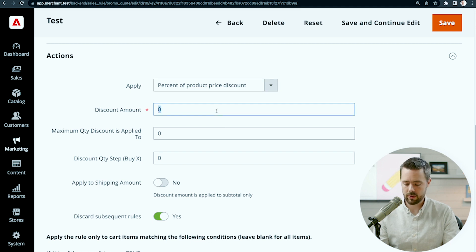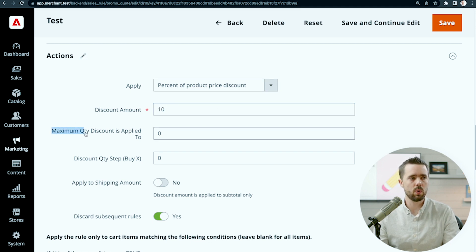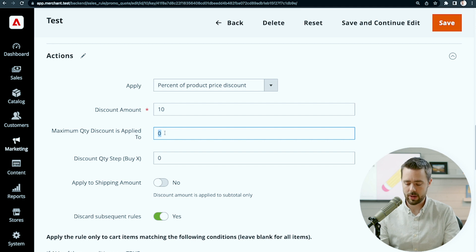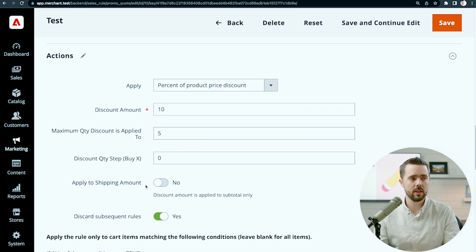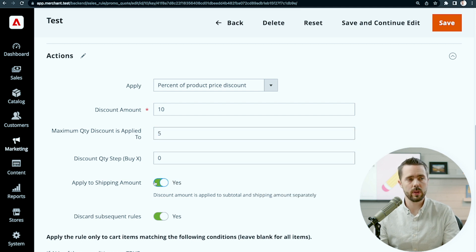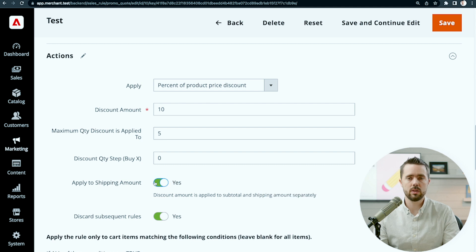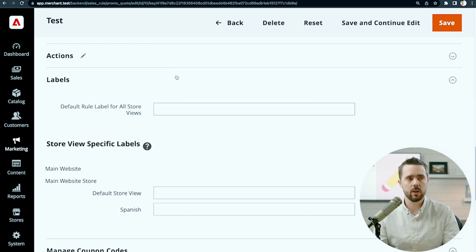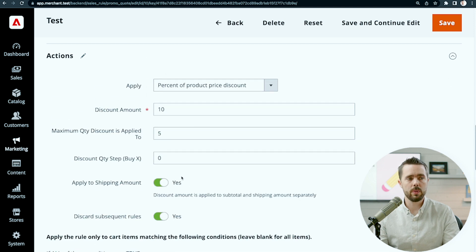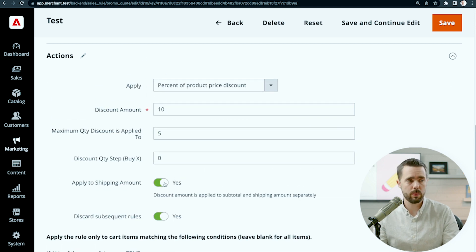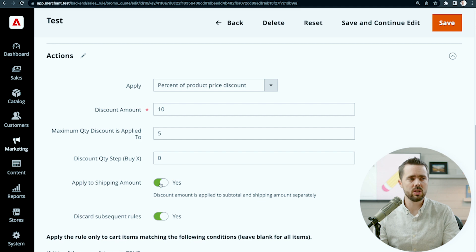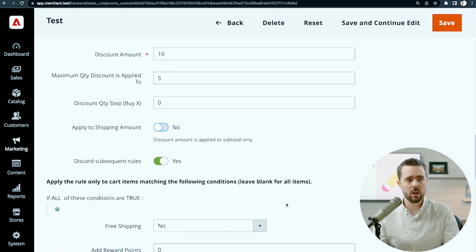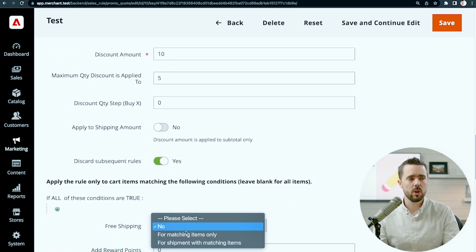So we enter our discount amount here. If it's 10% off, we would apply it to maximum quantity discount. If we don't want to apply to more than five products, we would put that here. Apply to shipping amount, we can mark that. For example, a fixed amount discount for the whole cart, $5 off there, then it would be $5 off there and $5 off the shipping amount. I generally don't see this, but it's possible.